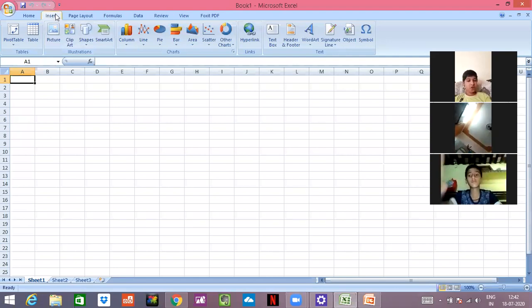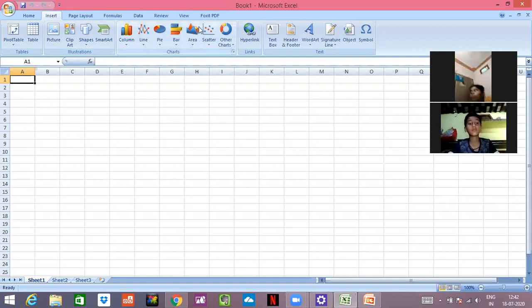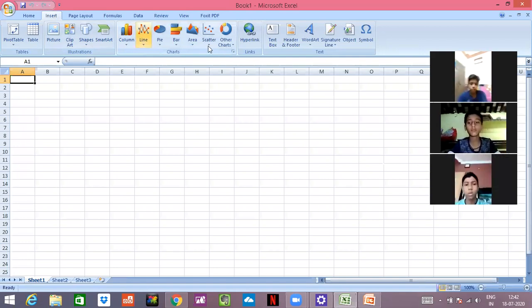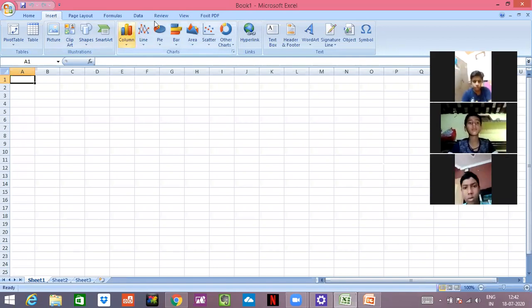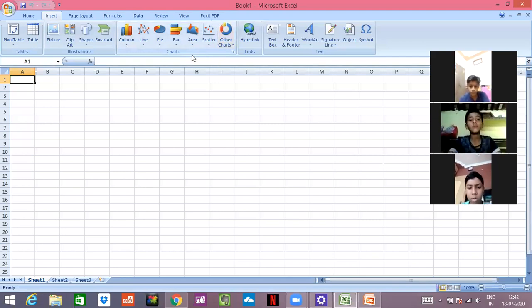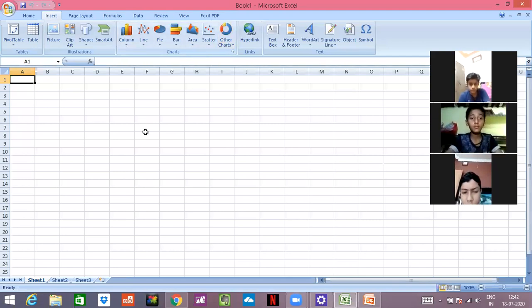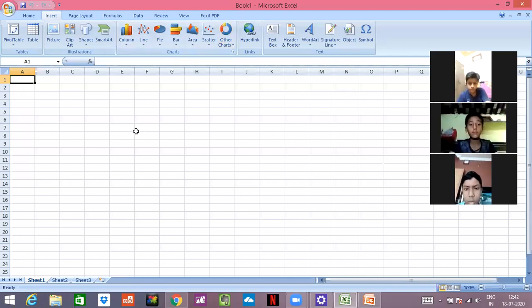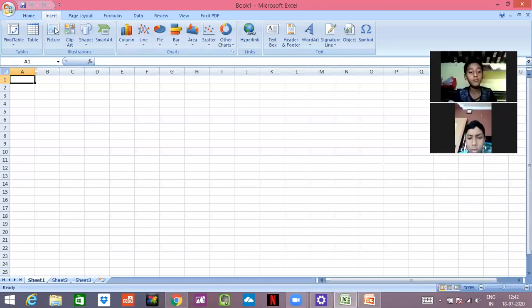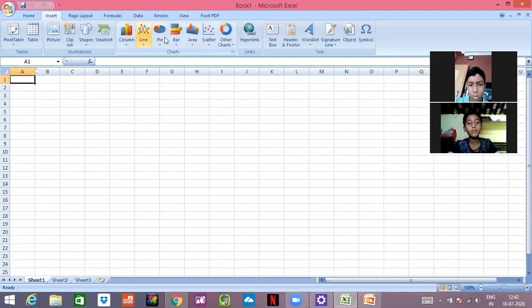After that, you all can see that the chart option is available there. You have to decide which chart you want to make. You all have to go on the Insert tab, and after going on the Insert tab, you will see there is a chart option available and different types of charts are there.